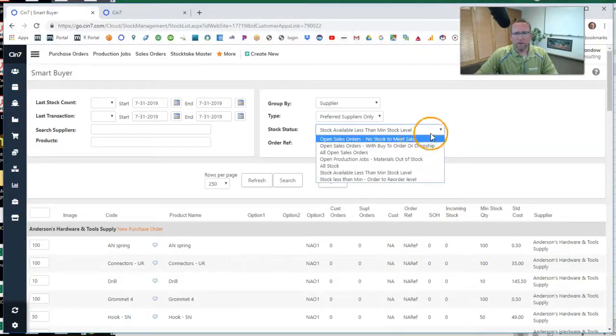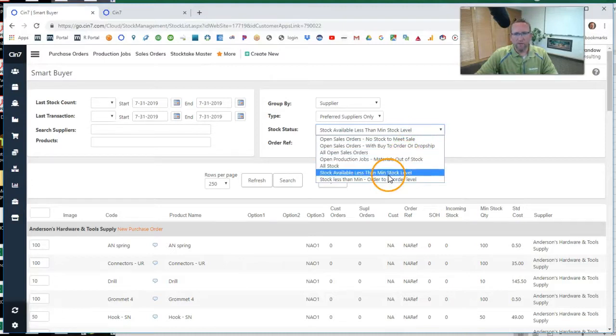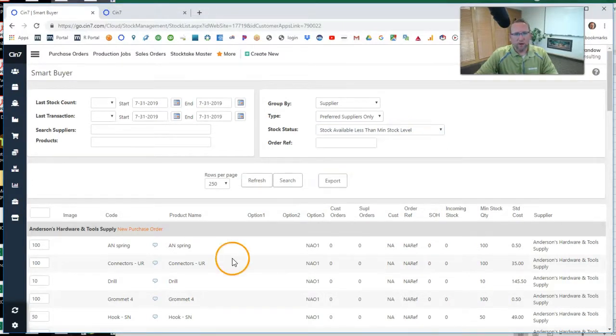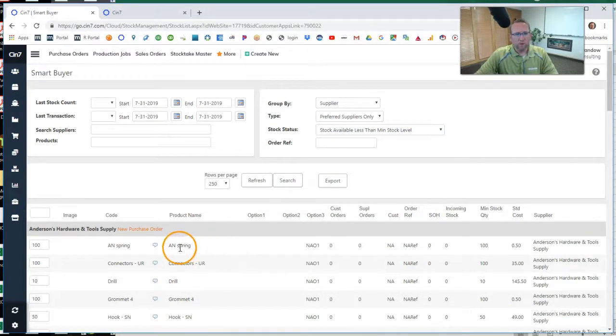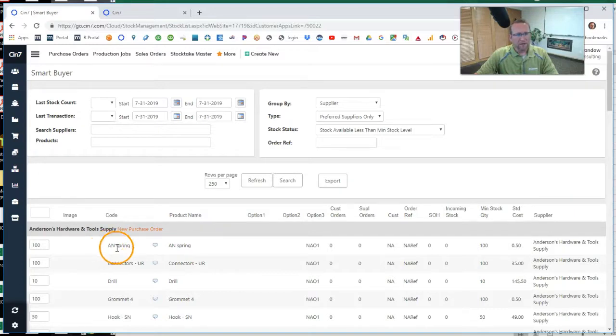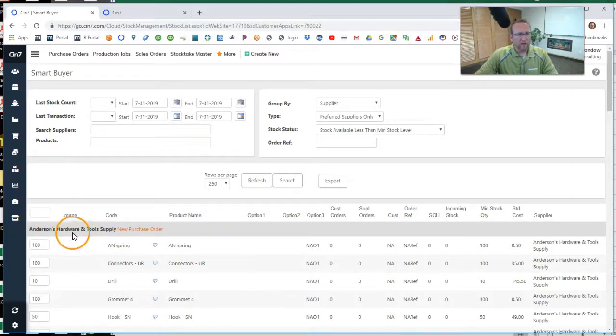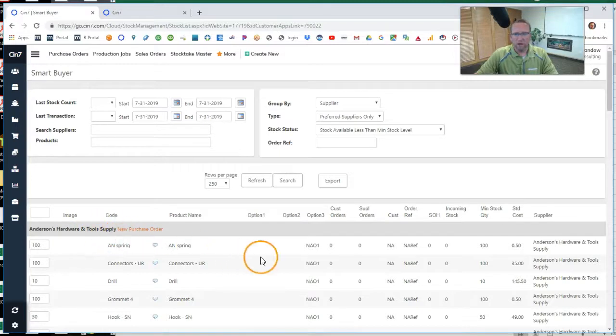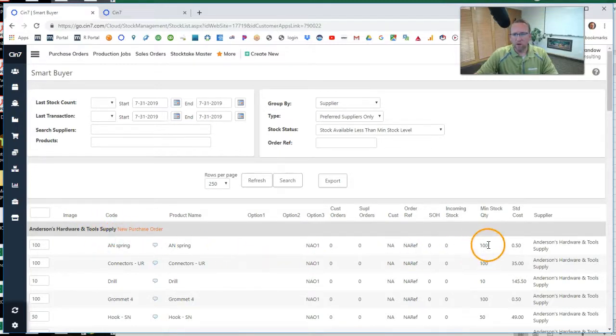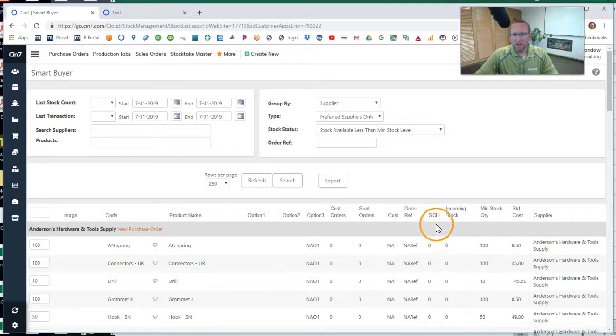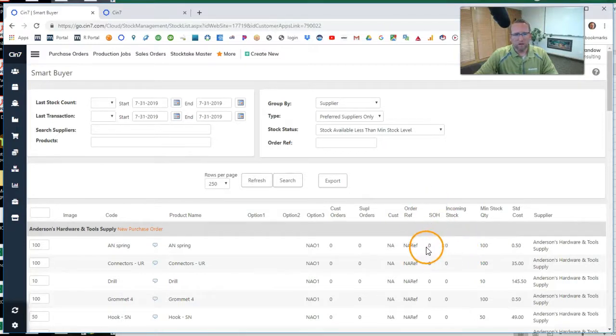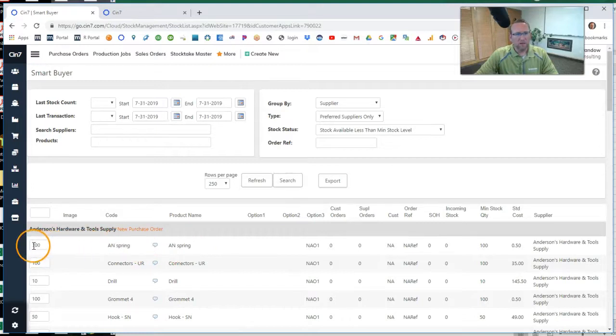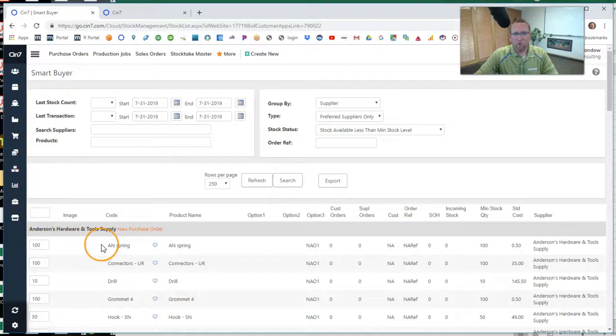And right here, I'm going to select stock available, less than minimum stock. And notice this part right here, this AN spring that we're purchasing from Anderson's Hardware Tool Supply. It has a minimum stock quantity of 100, and the SOH stands for stock on hand, zero. So, SIN7 is telling us that we should purchase 100 of these.